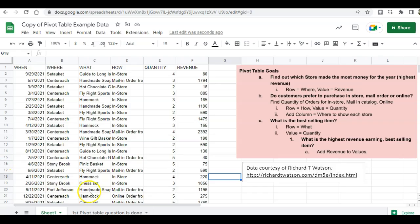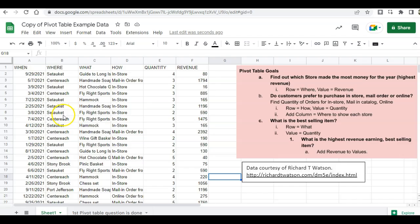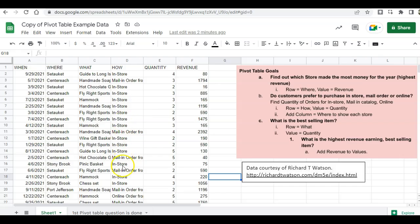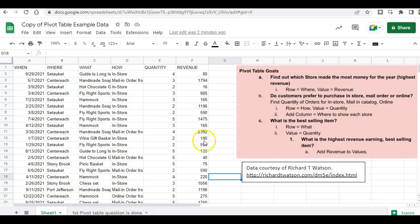What we have here is some data on items that we've sold in a couple of different stores. We have a Centereach store, a Setauket store, a Stony Brook store, and then the items that we sold, how the item was sold, whether it was in-store, fulfilled through a mail order request form, or through online. How many of the items that were sold and the money we received from the items that were sold.